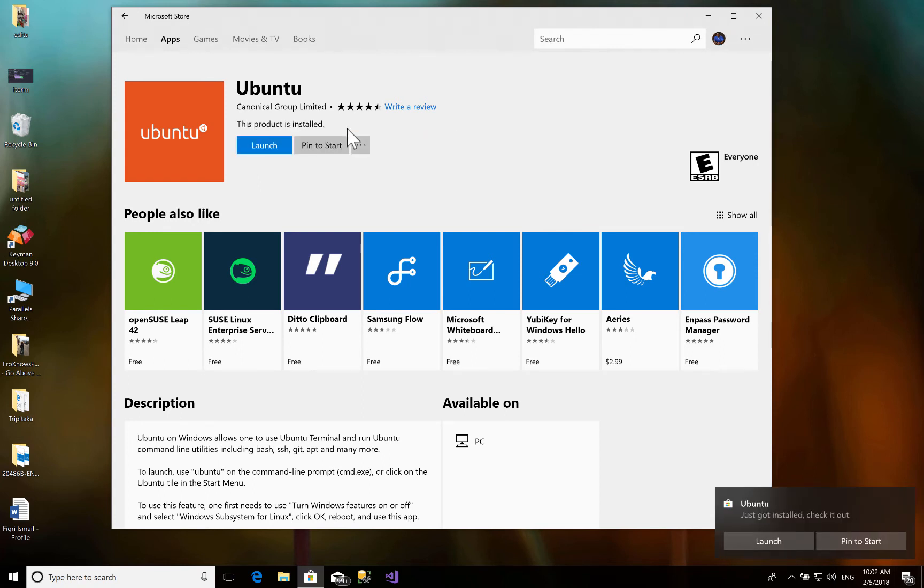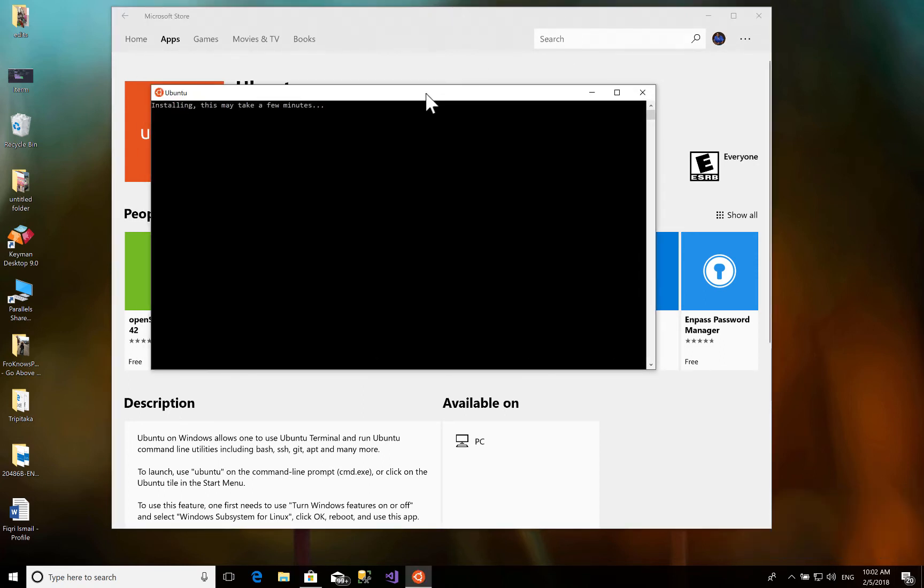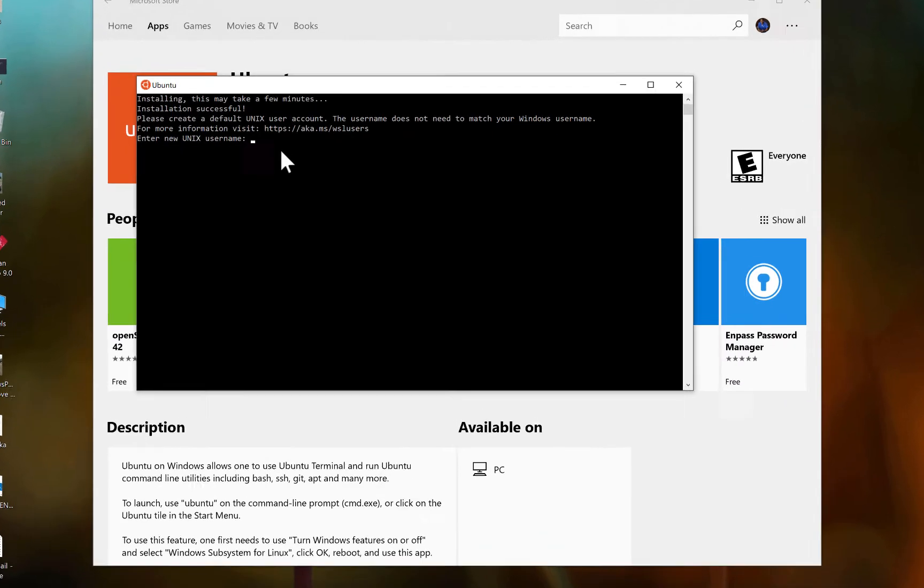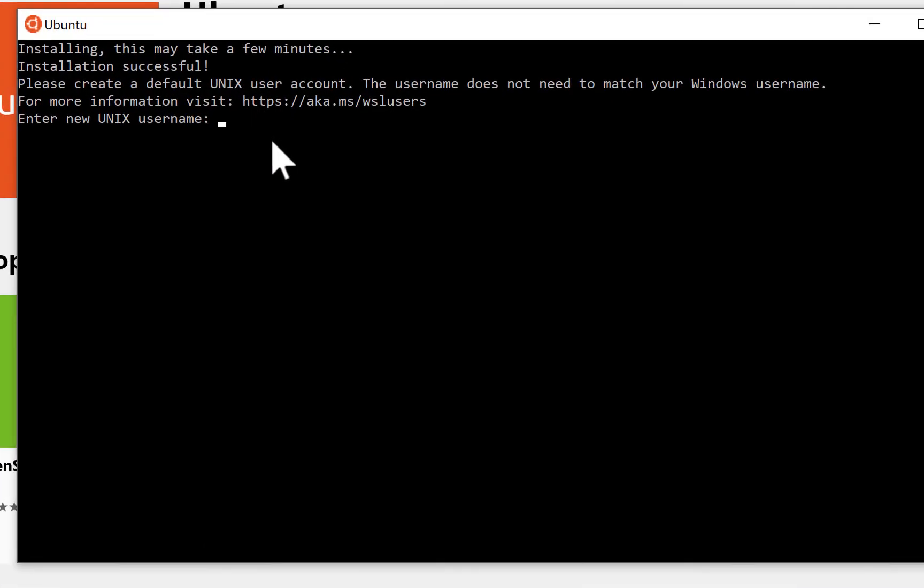Now it's installed. You just click 'Launch'. You have the screen. Installing, this may take a few minutes. Type my username, and looking for a password. I just type a password, and then you have to confirm that password.